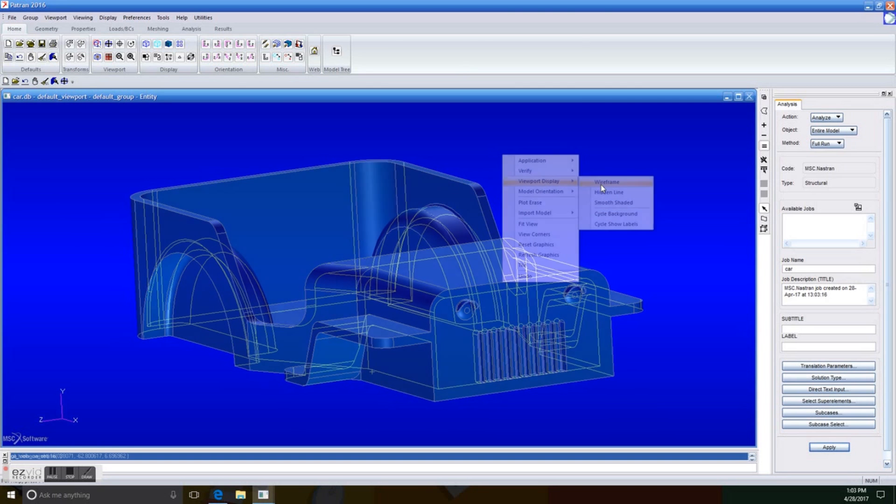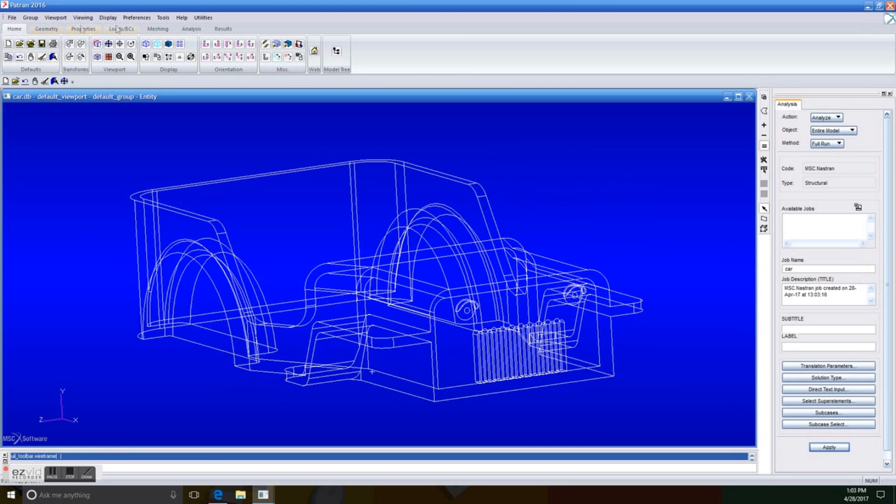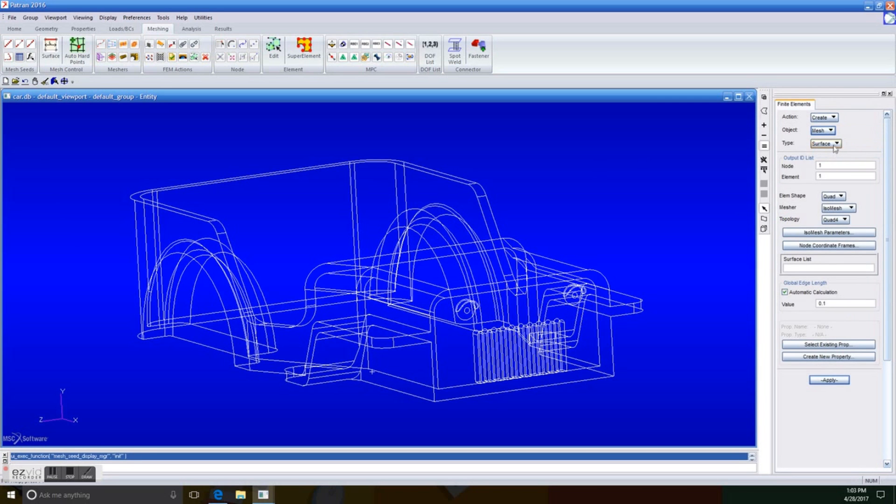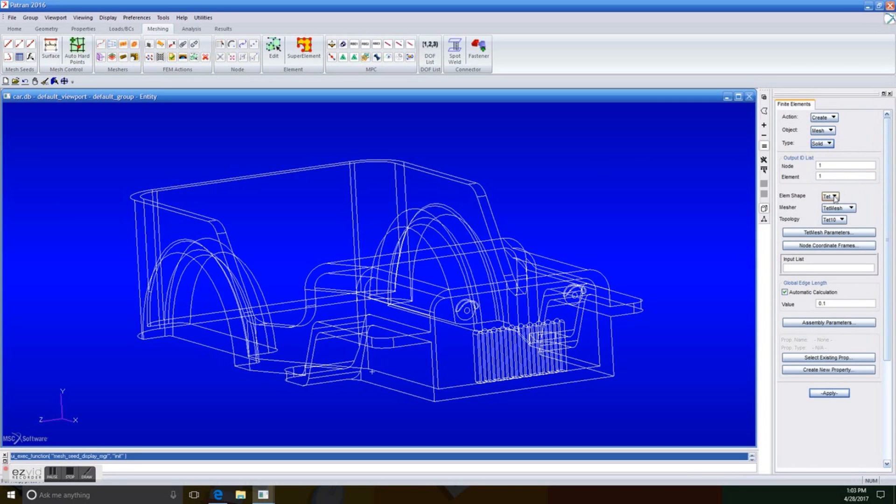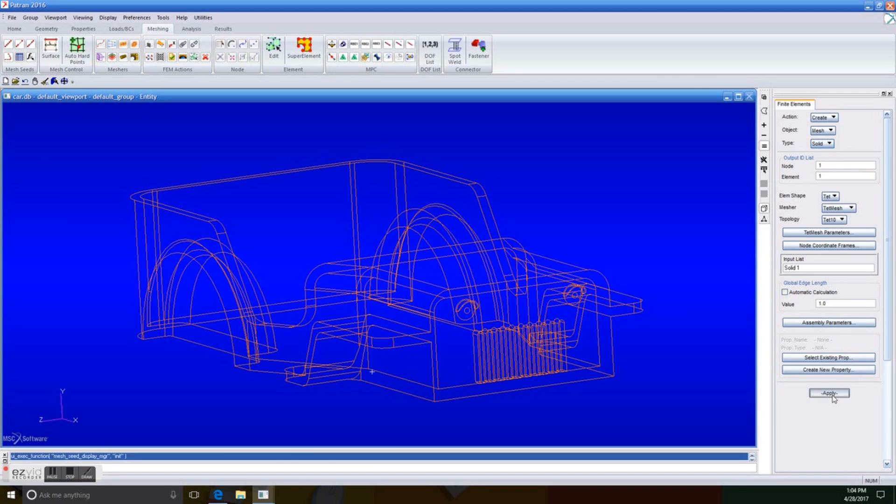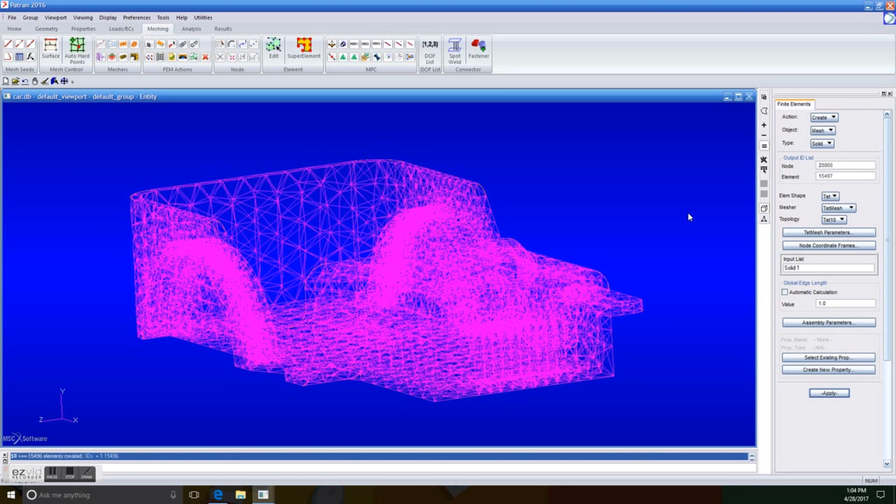So we're going to work on this model, which is awesome, by creating a finite element mesh. We're going to select an object mesh, and we're going to select solid as a type. So the element shape is going to be that, the measure is going to be that mesh, and the topology is that 10. So for the input list, it's going to be the whole model, which is solid 1. We deselect automatic calculation, and we're going to just type in 1.0. Why? Because we're using an academic edition of Patron, and it is easier for us to work with. So we just apply it, and we wait a little bit for the mesh to create, and there it is.